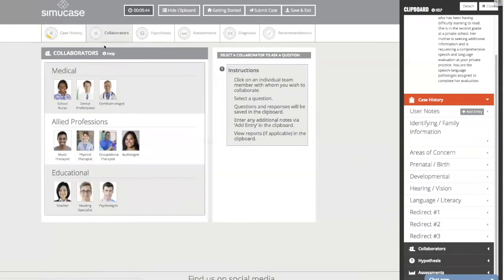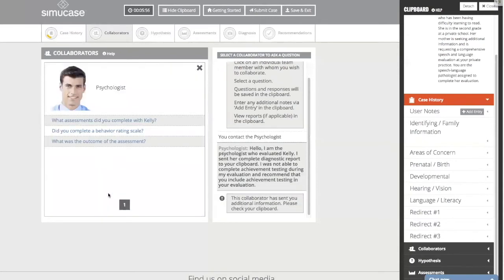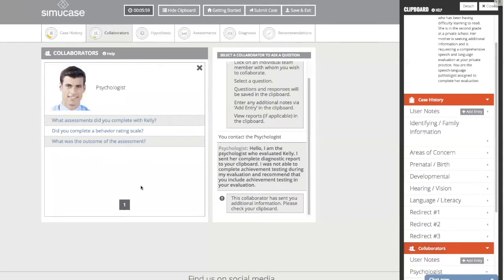From here, I can move on to collaborators. I take the information from case history and move to collaborators, choosing folks to speak with that would be appropriate for this case. Kelly's mom indicates she recently saw the school psychologist, so we'll start with him.